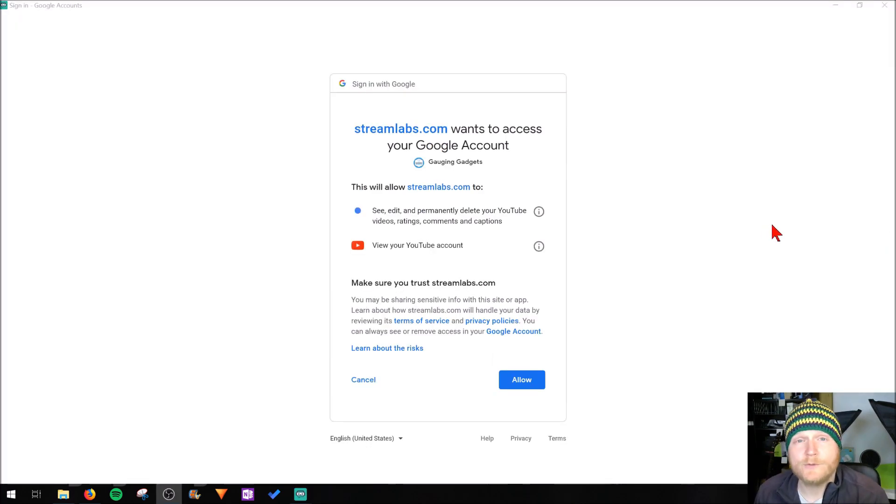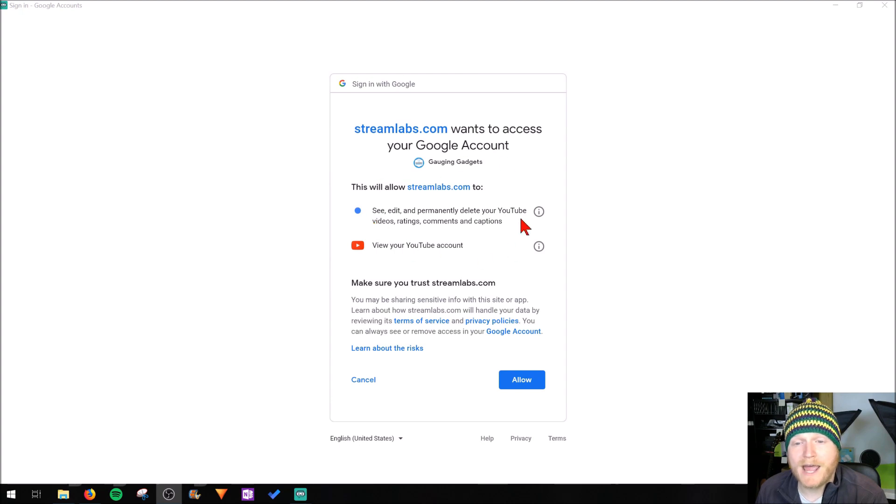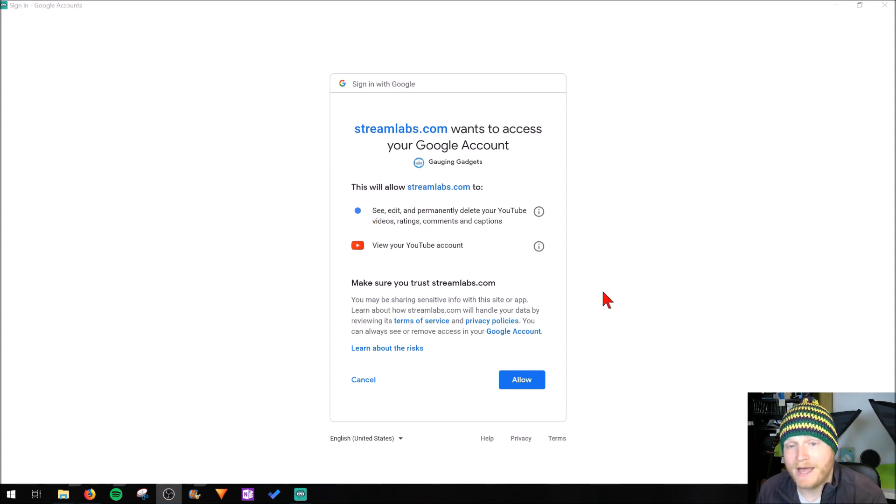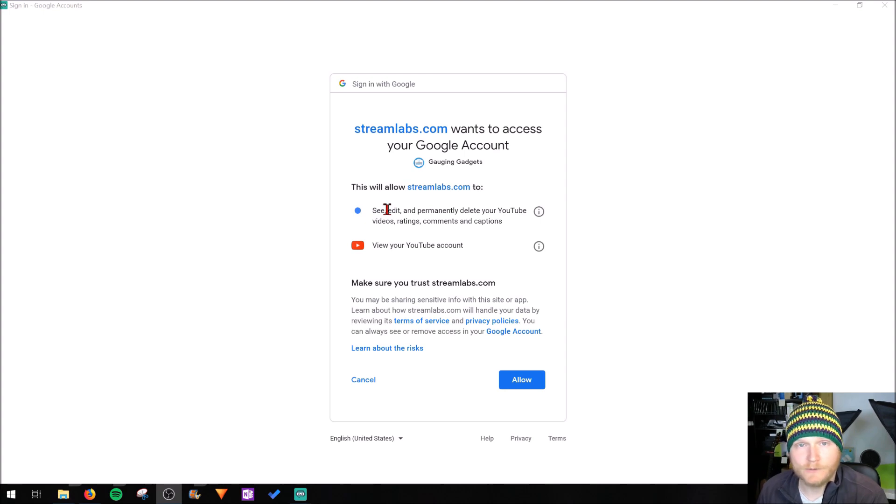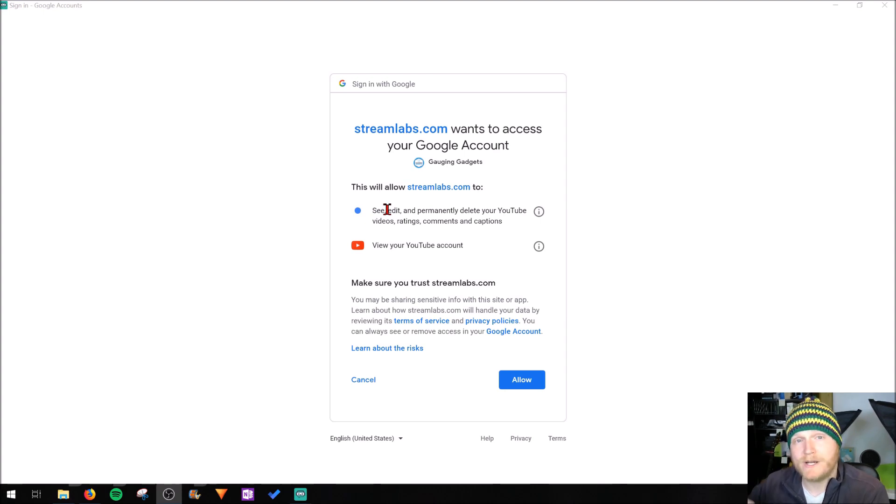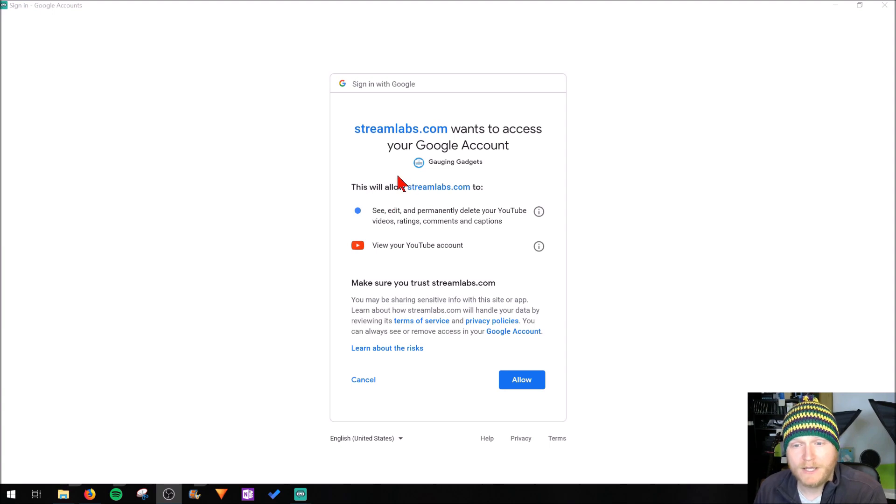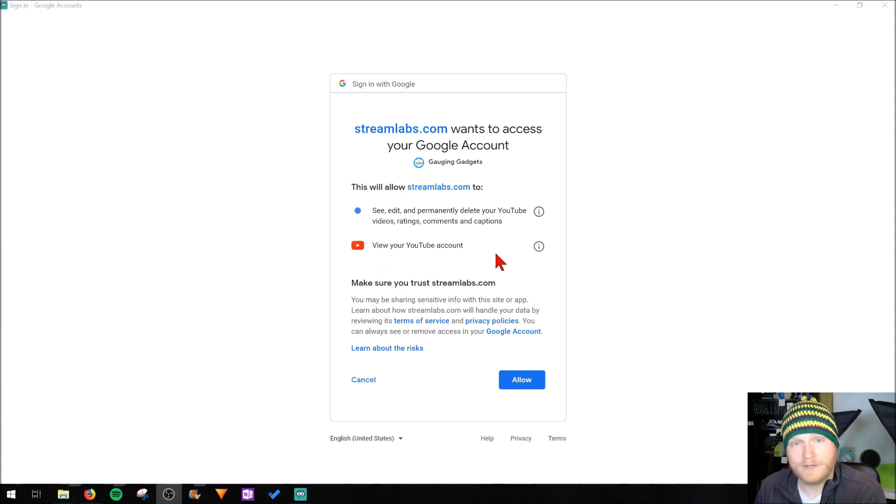Now while you're logging into Google through Streamlabs, you're going to have to allow Streamlabs to have access to YouTube. This access includes the ability to edit and delete YouTube videos because it has to have that ability to create a live stream on YouTube. It'll also be able to view your YouTube account and information about it. So go to allow.